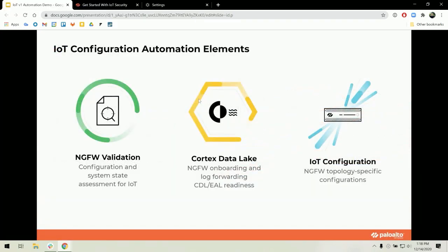Our IoT configuration automation has three main components. First, the Validation component, which verifies if the firewall is IoT functional. Second, the Cortex Data Lake enablement component — if it is not already enabled, the automation enables the enhanced application logs to be forwarded to Cortex Data Lake.